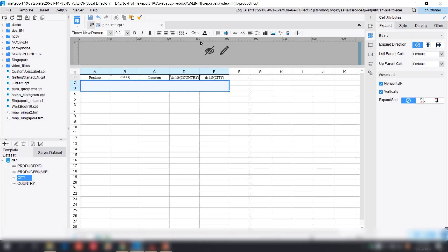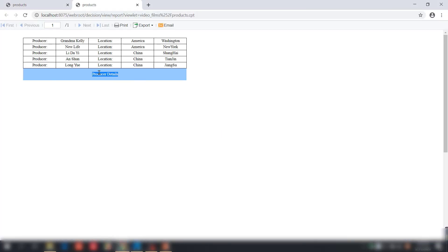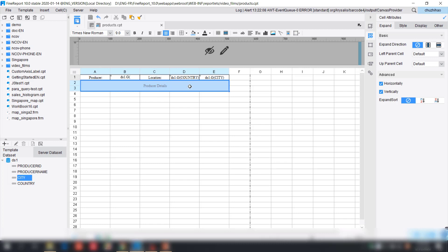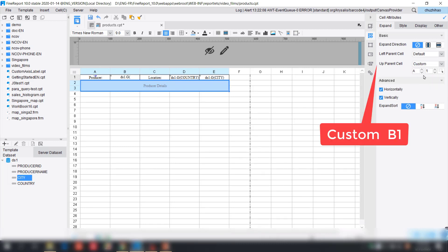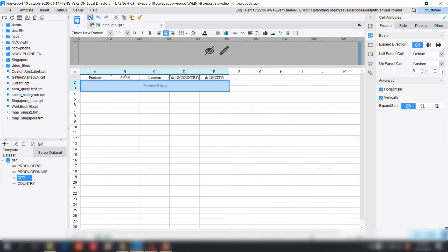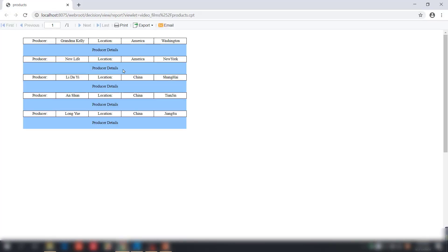The next step is to merge a large area of cells to make a title for the producer details. We'll write 'producer details' as shown in the example. Let's take a quick look — currently all five producer rows are lined up on top, and the producer details shows at the bottom. We need to set the upper parent cell of the producer detail title to B1, which is our producer, so the producer detail title expands according to different producers.